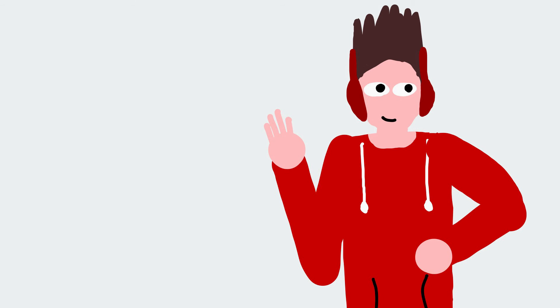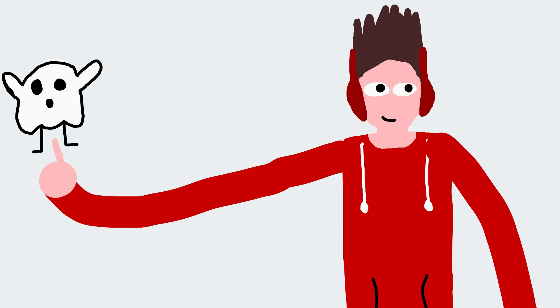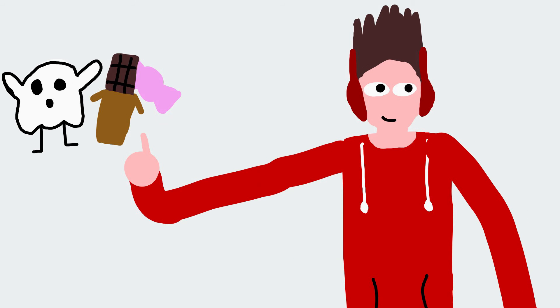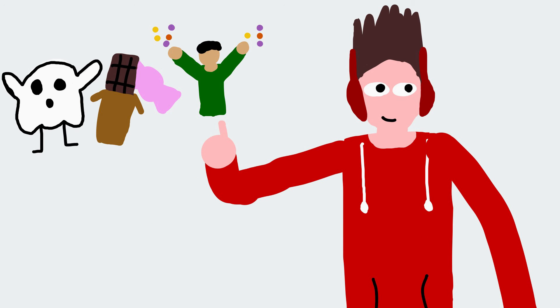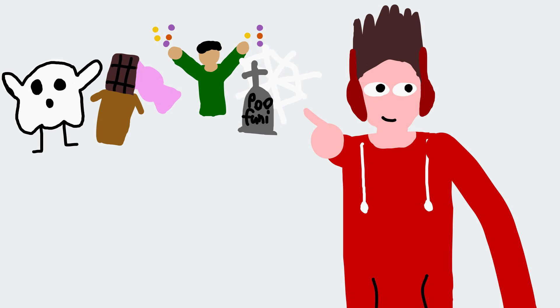I separate Halloween people into four categories. Costume people, candy people, people who like giving out candy, and decorations people.